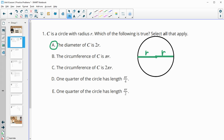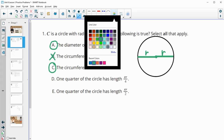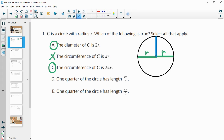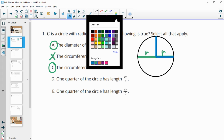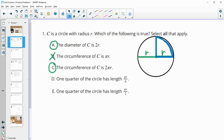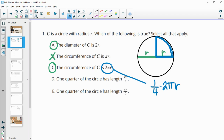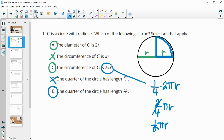The circumference of the circle is πr. That is not true because the circumference is equal to 2 times pi times the radius. One quarter of the circle — let's take a look at a quarter of the circle, this piece here. This is one fourth of the circumference, so we take one fourth times 2πr. One fourth times two is two-fourths, which is one half. So that simplifies to πr over two. So E is correct, D would not be. A fourth of 2πr is just πr divided by two.